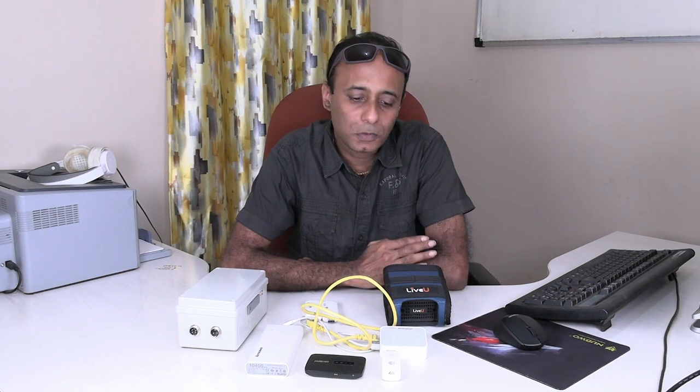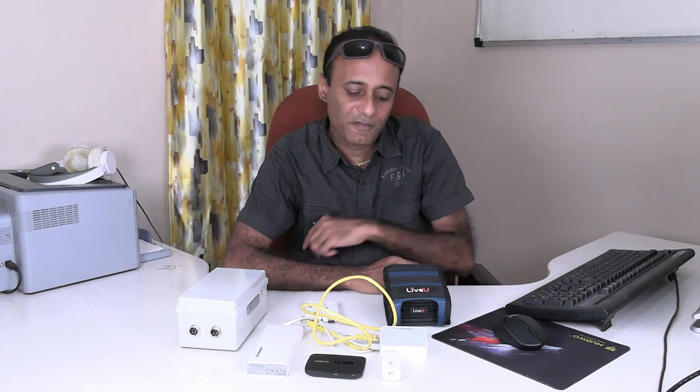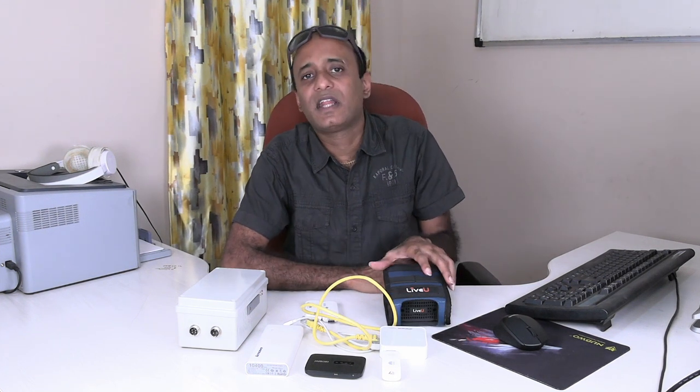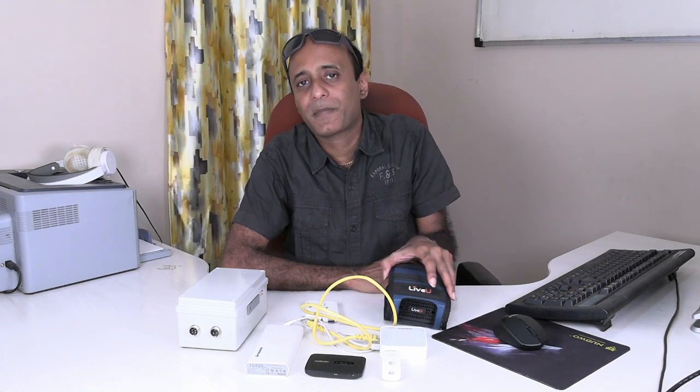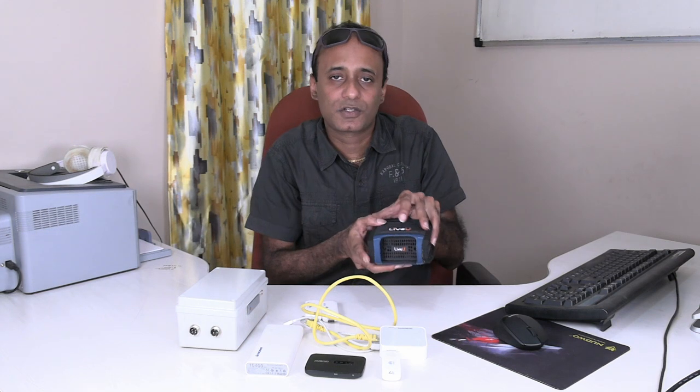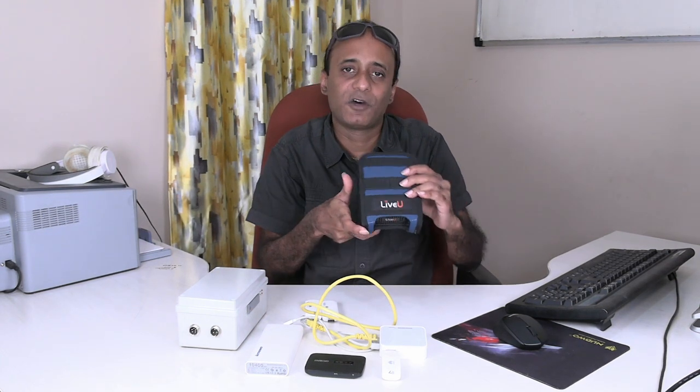To do this, first you need the Live View Solo webcasting equipment. So I have one here.